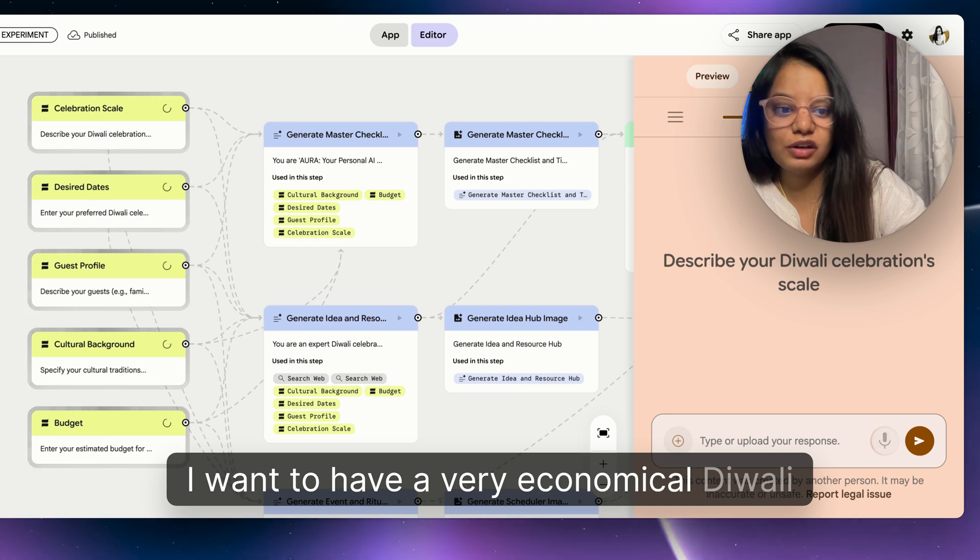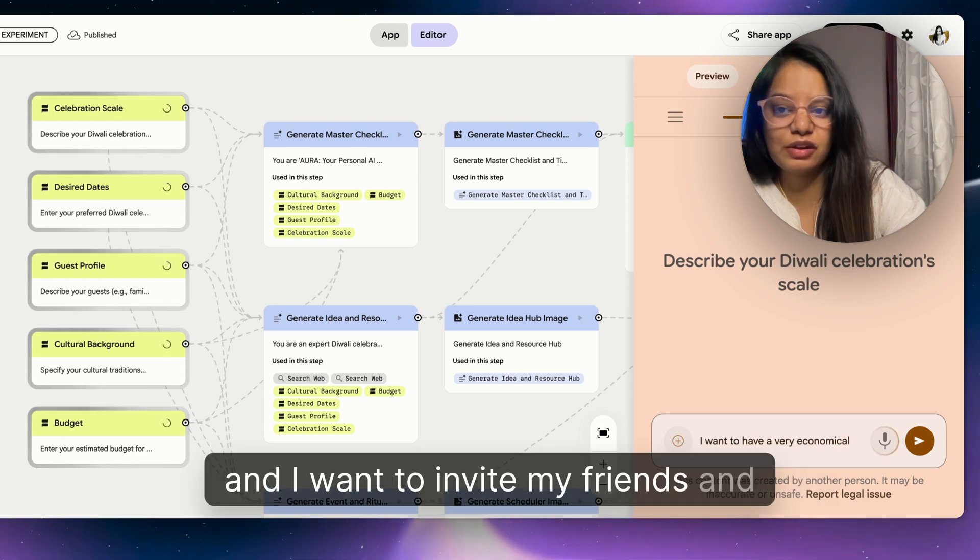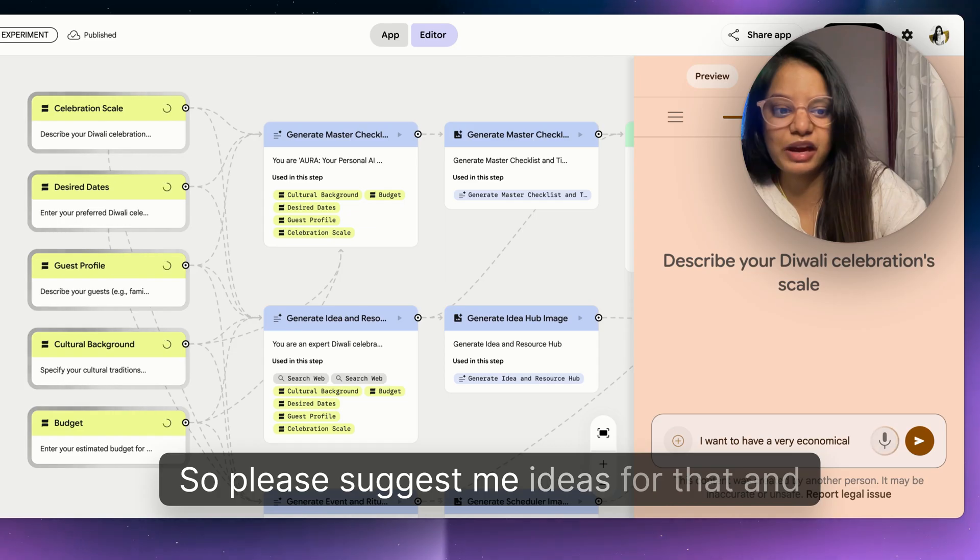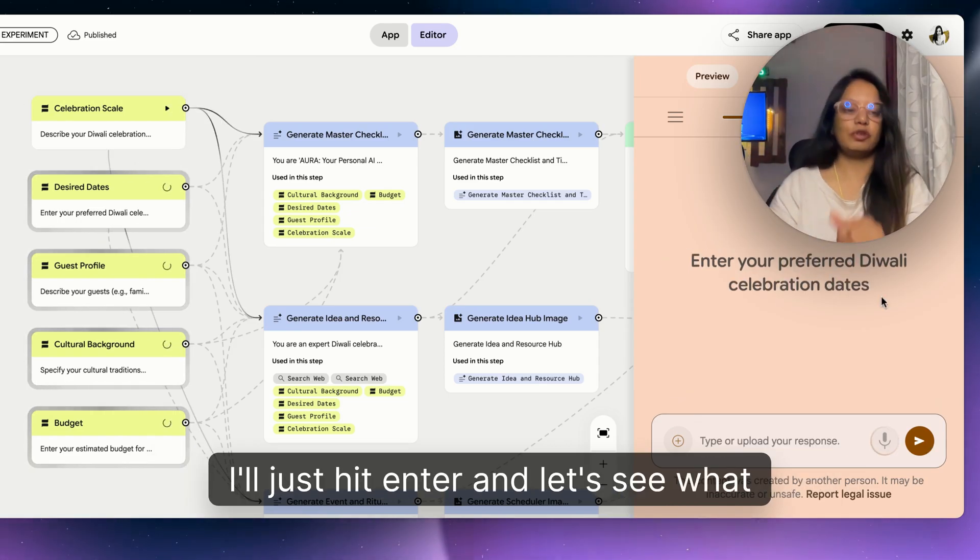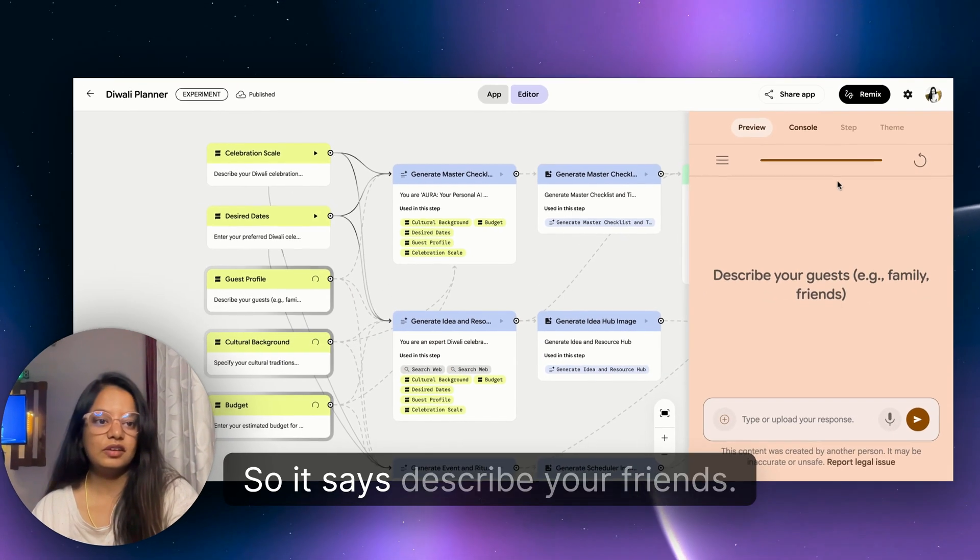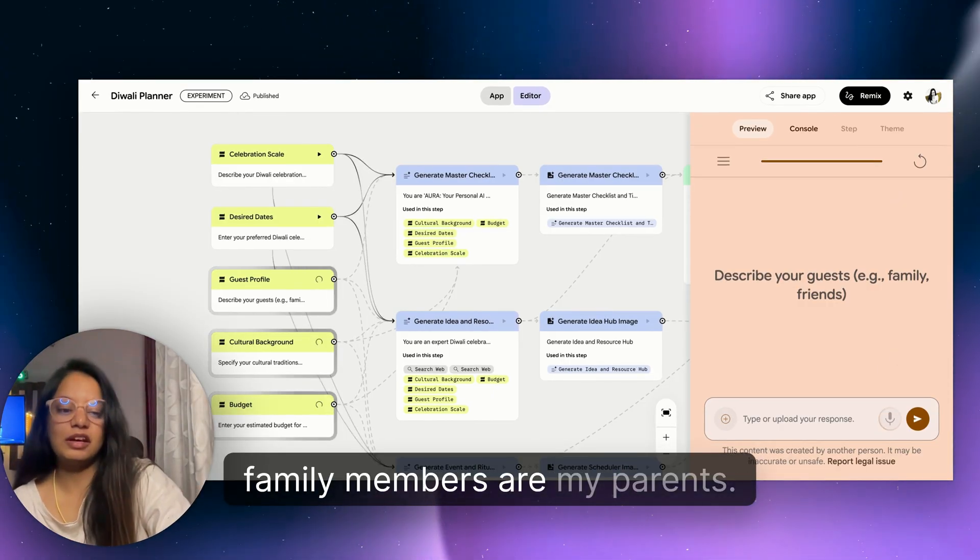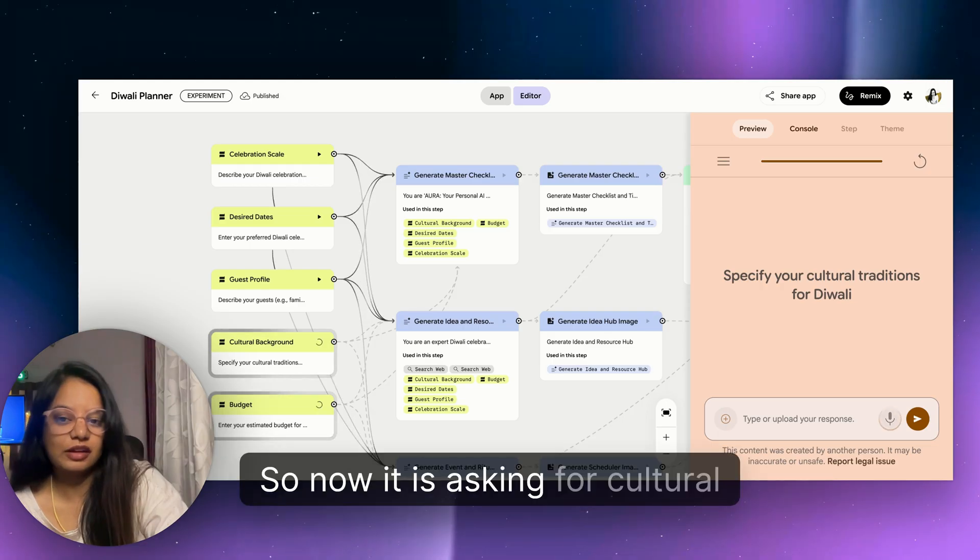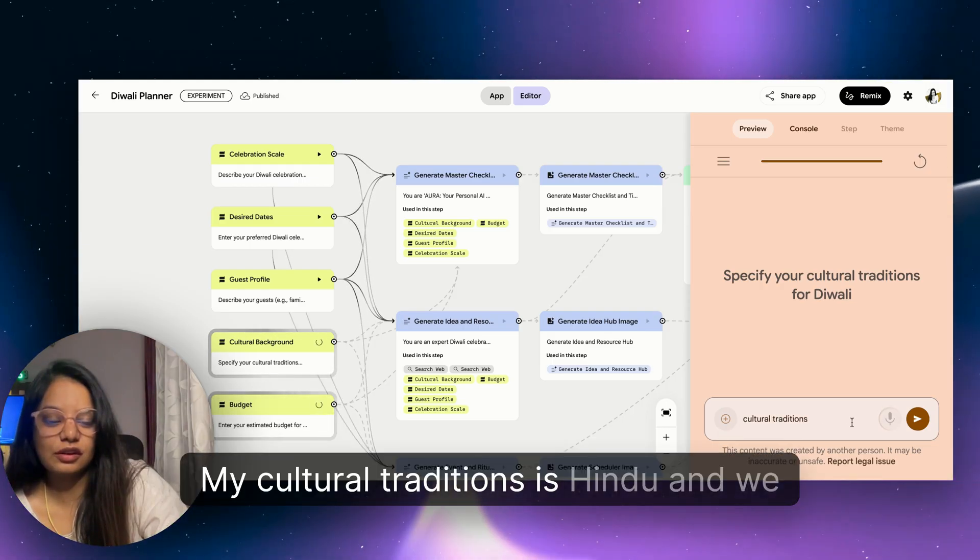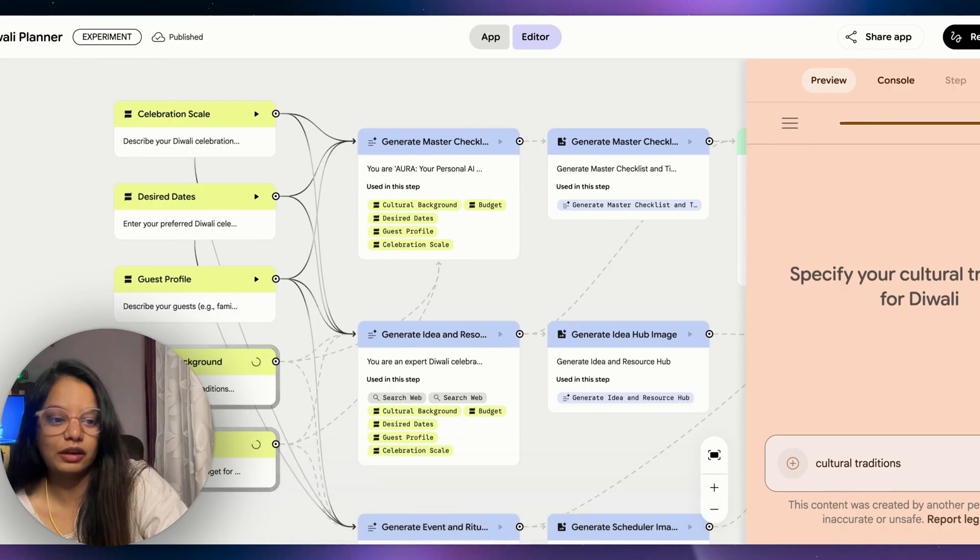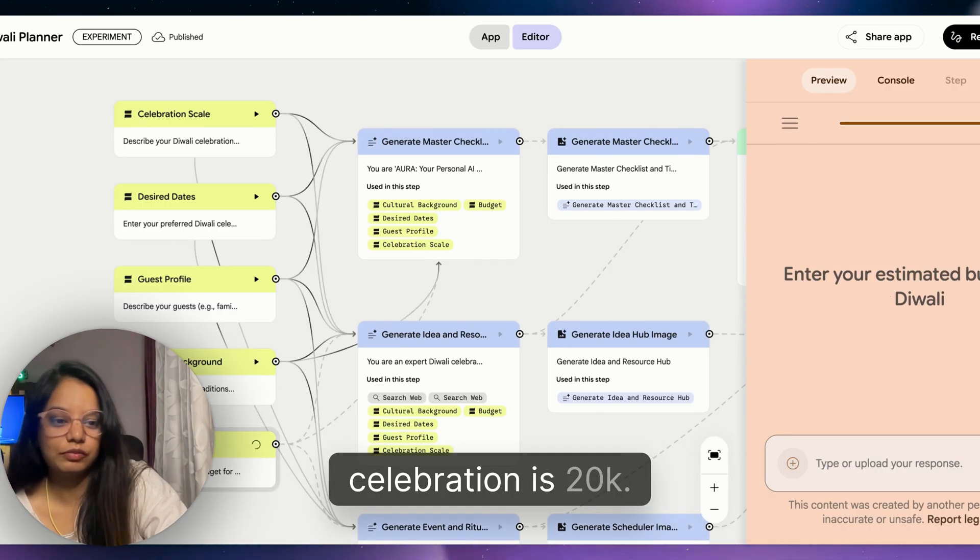I want to have a very economical Diwali party and I want to invite my friends and family, so please suggest me ideas for that. I'll just hit enter and let's see what it gives. So it says describe your friends - these are my school friends. And my family members are my parents, that's it. So now it is asking for cultural traditions.